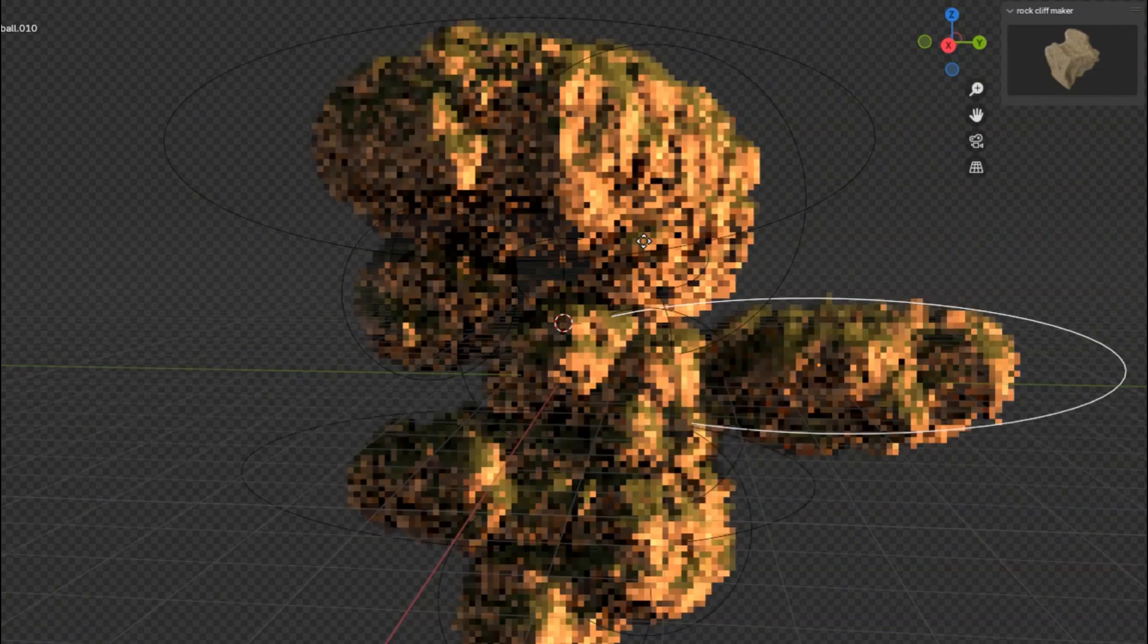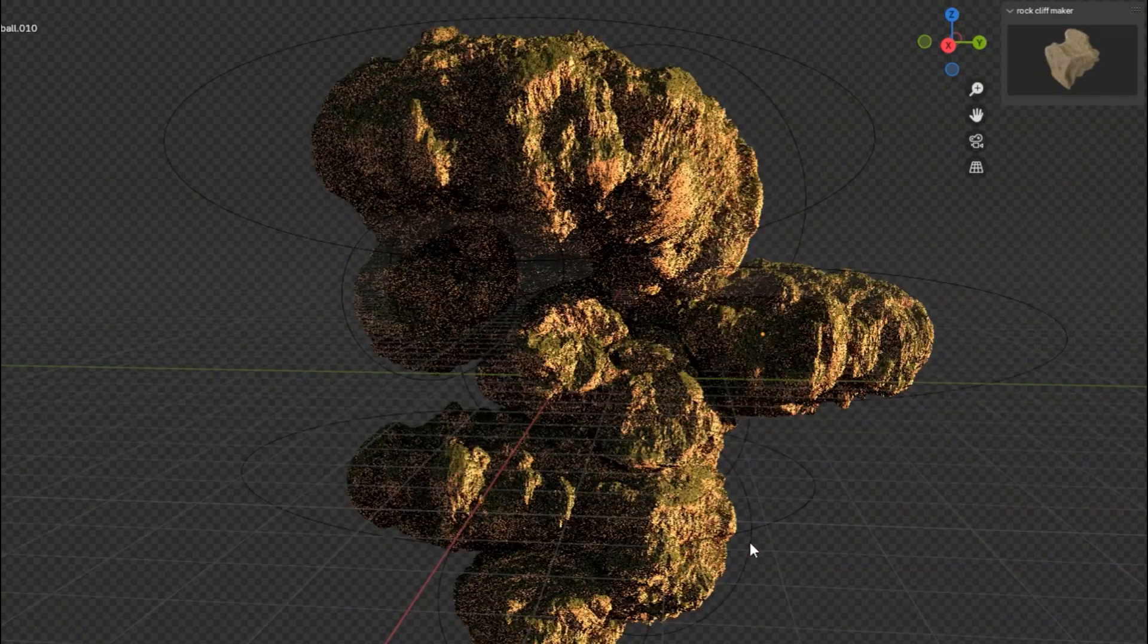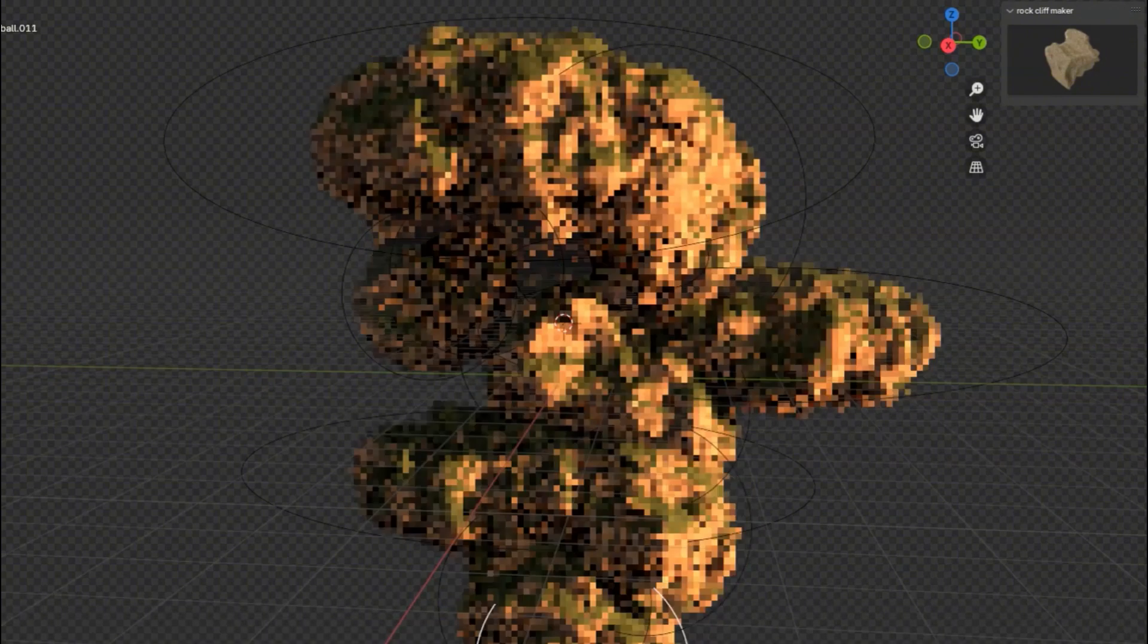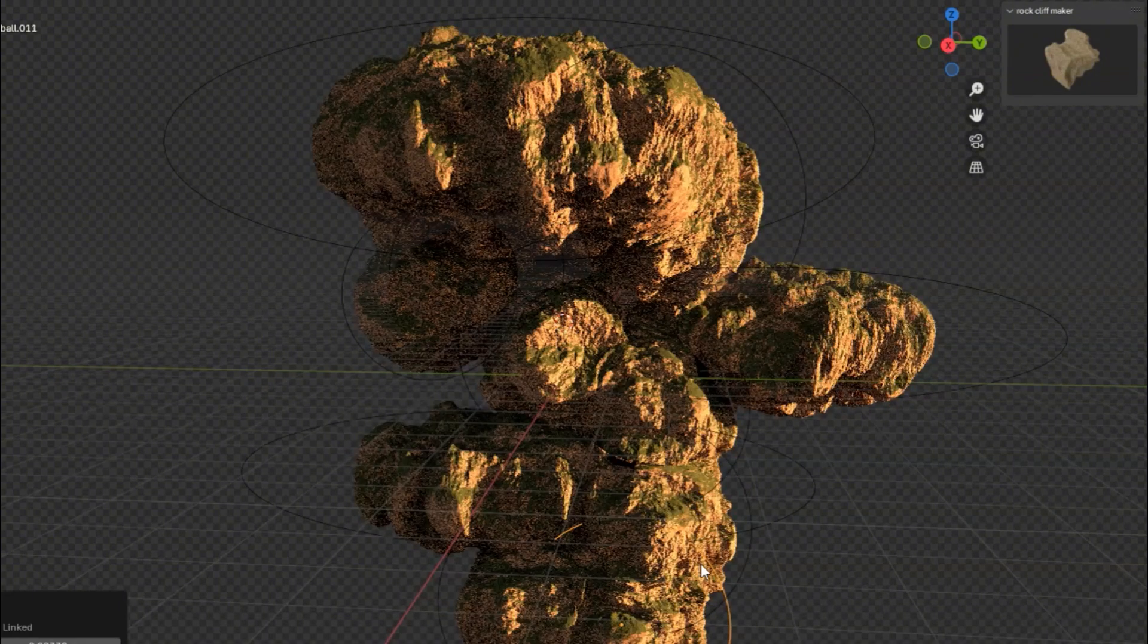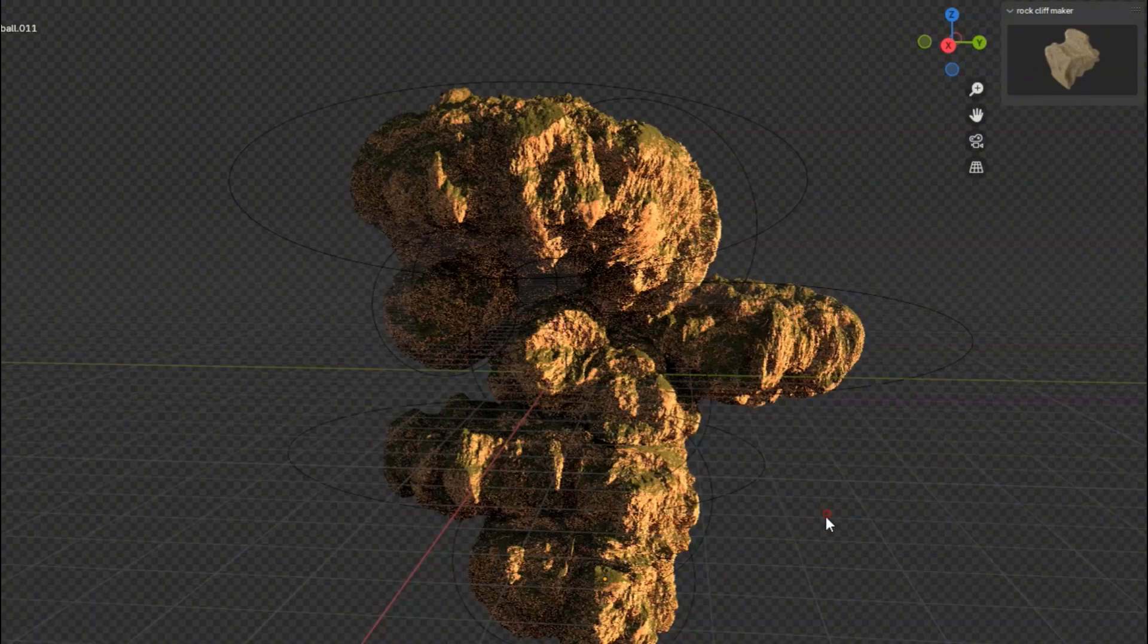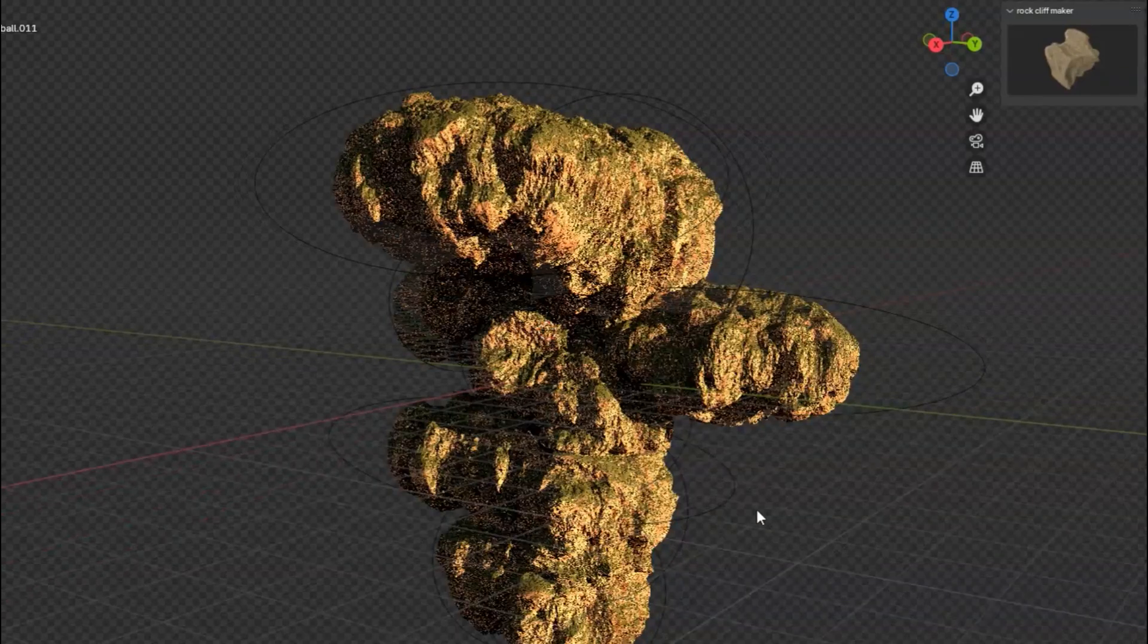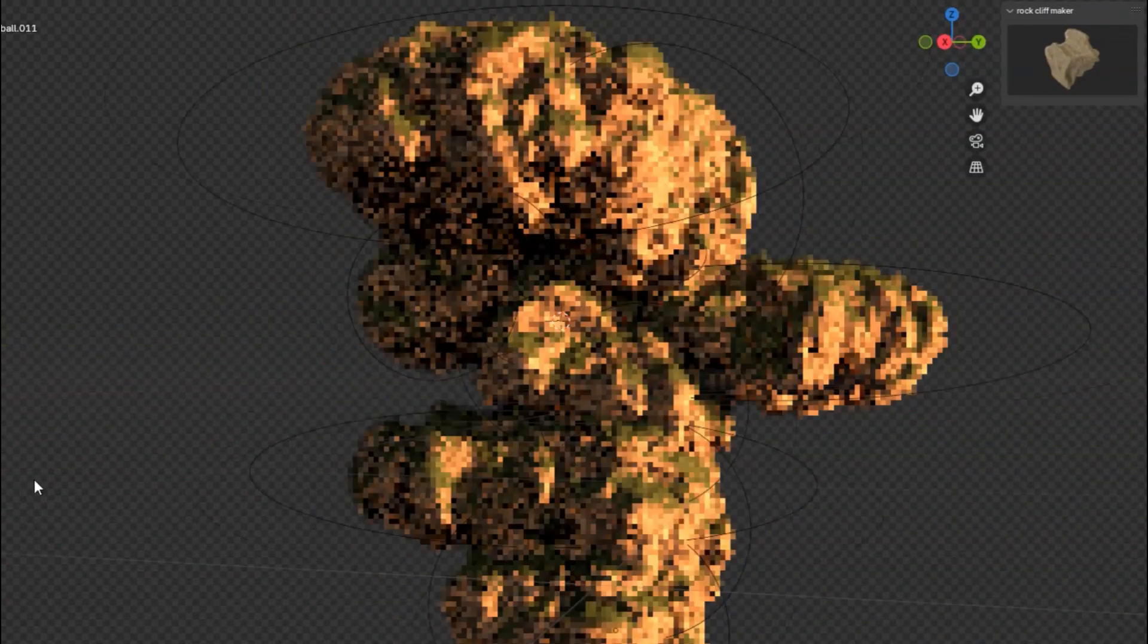Imagine crafting your very own rock islands, intricate forest scenes, or any nature environment you can dream up. Grab the Rock Cliff Maker add-on and start creating your own natural masterpieces.